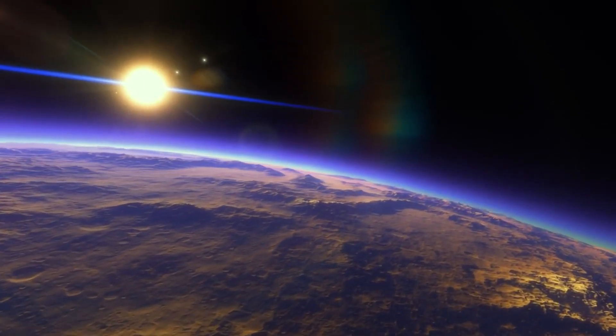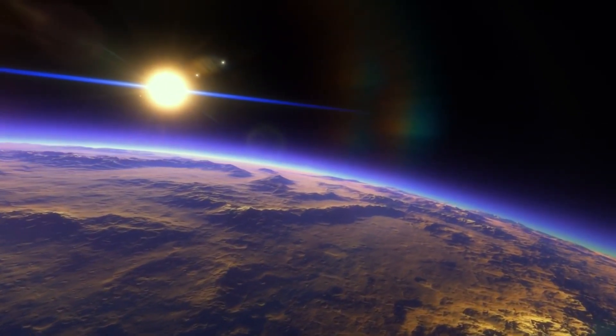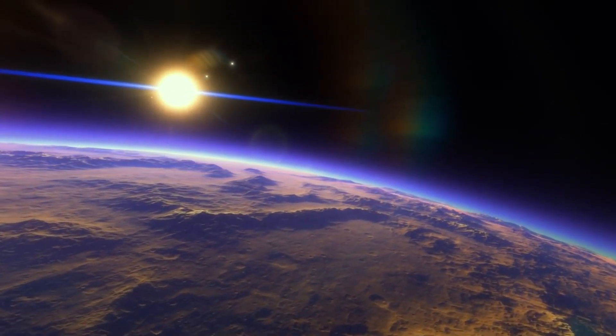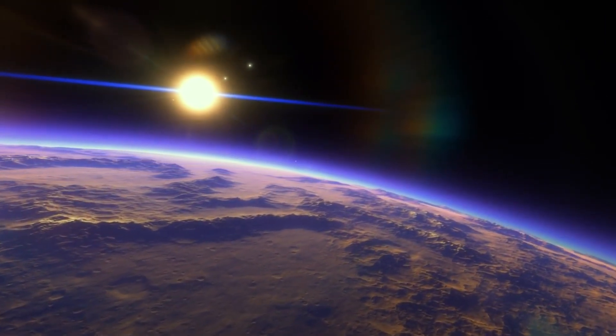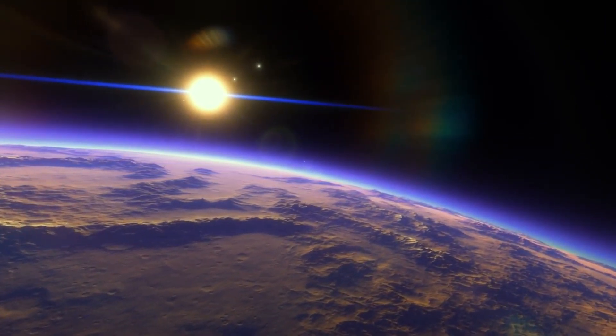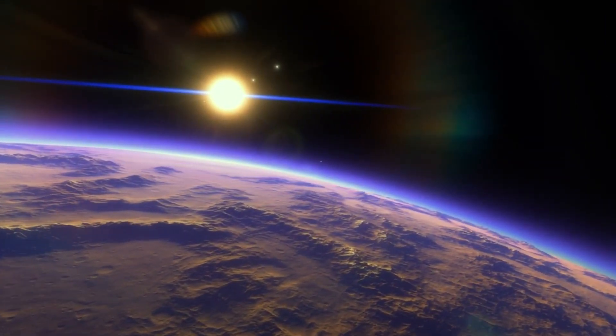Have you ever wondered what it would be like to explore a planet with towering mountains that make Everest seem like that little hill in your backyard? Or one with a sky that's always on fire?